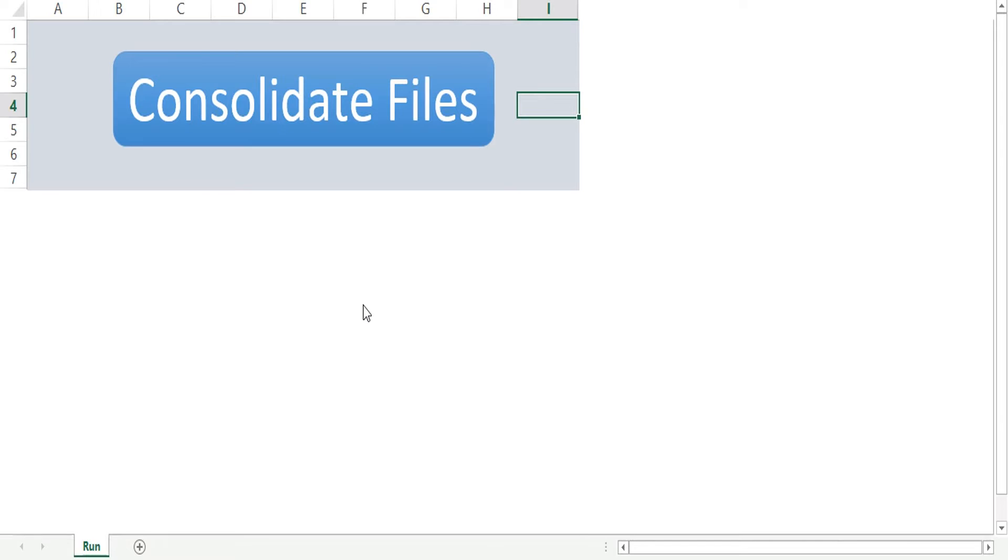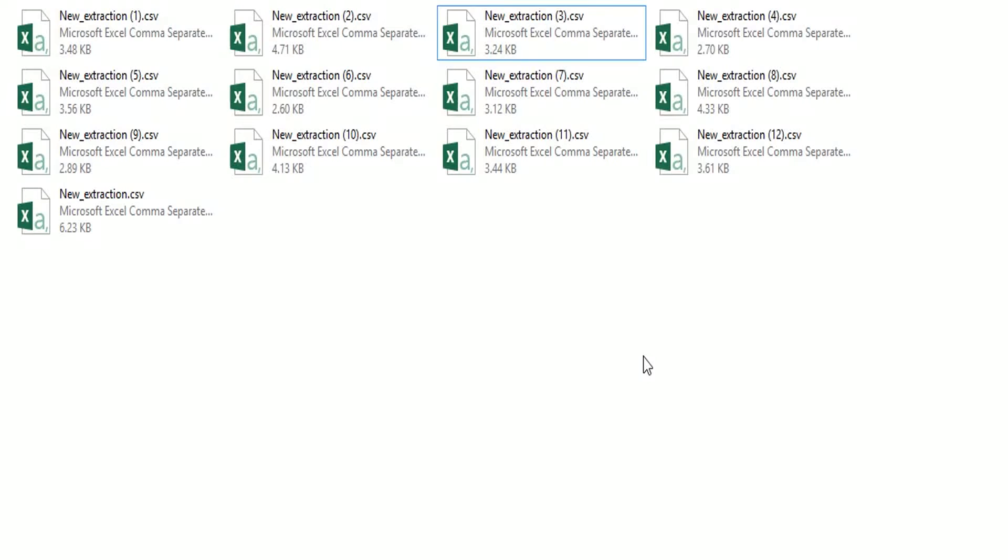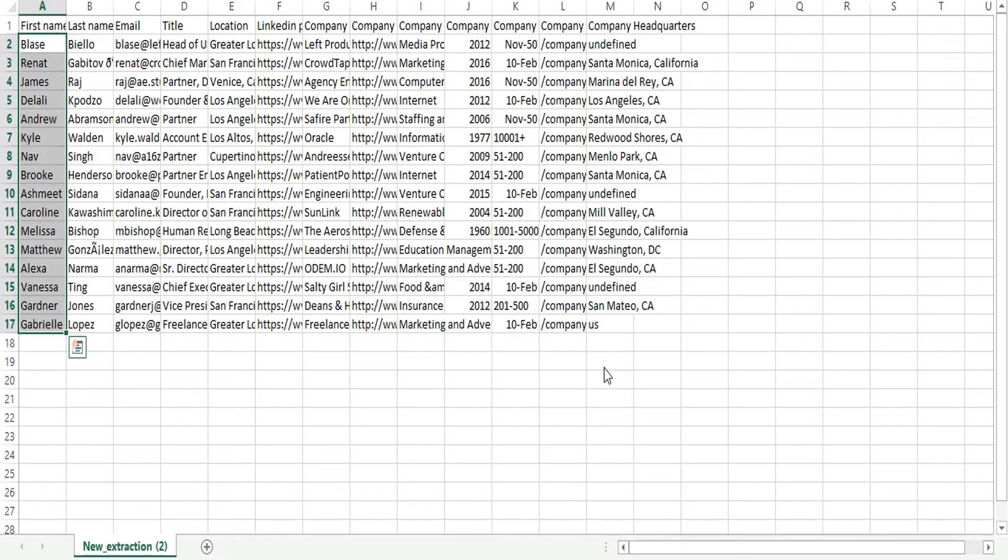So let's see how it works. These are the files which I am going to merge into a single file. I am just going to open these files so that you can see that the format and structure of the files are exactly the same. I have just opened three files.